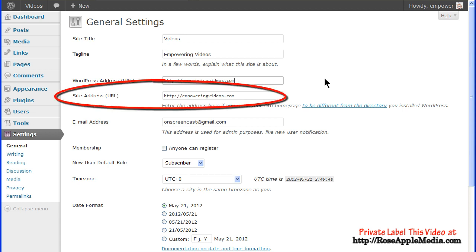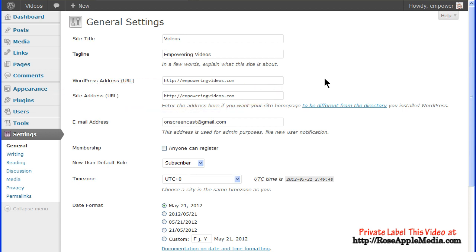The site address URL is typically the same address as the WordPress address. These can be different if you install the WordPress program files in its own separate directory, for instance slash blog, and you wanted to use the simple homepage address without the slash blog — then this is where you give WordPress that information. For most installations, the WordPress address and the site address are the same.